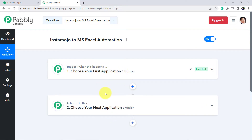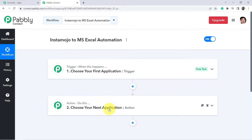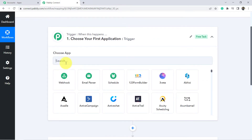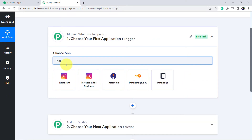To understand with an example: whenever a form is submitted in Google Forms, share a file via Google Drive. According to our use case, whenever a payment is received in the Instamozo payment gateway, add the details of that payment to MS Excel. That is why here I am going to choose Instamozo as my trigger application.